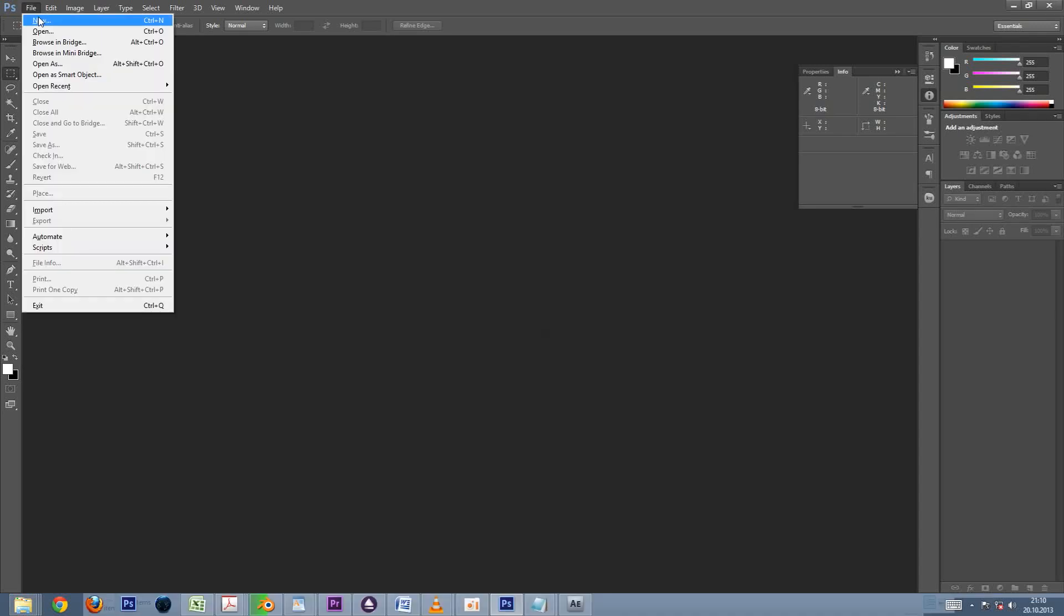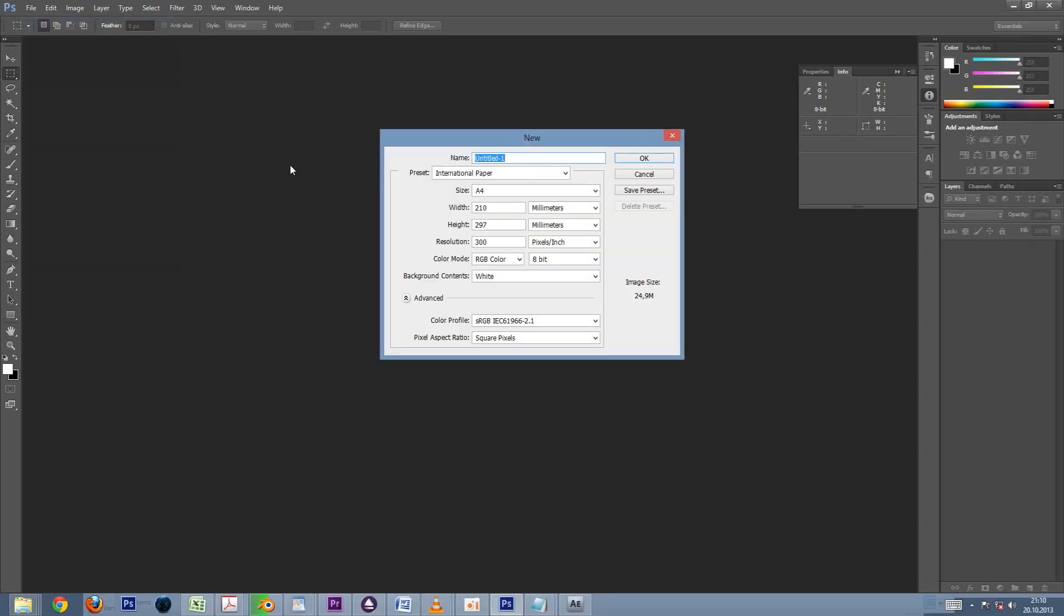Let's begin by creating a standard A4 Photoshop document. Notice that the width is 210 millimeters and the height 297 millimeters.